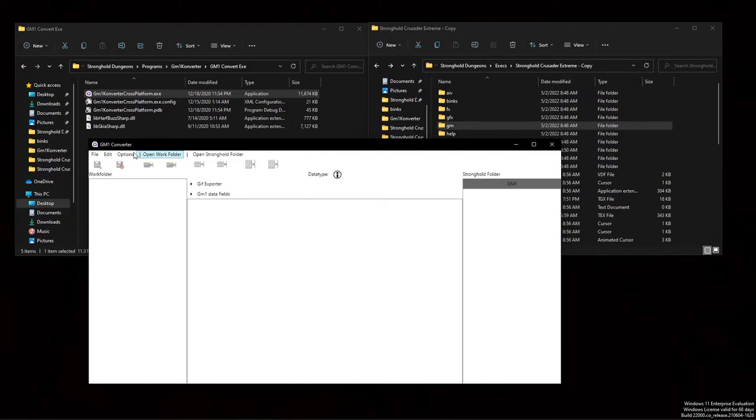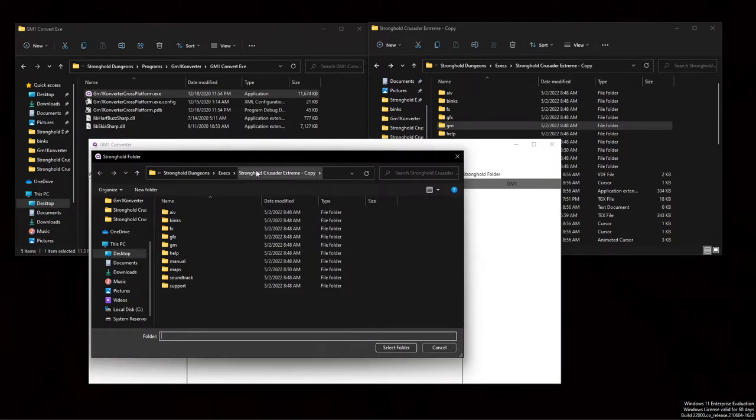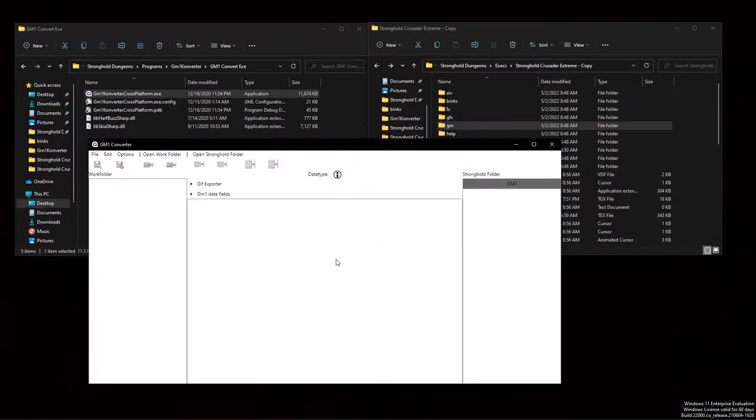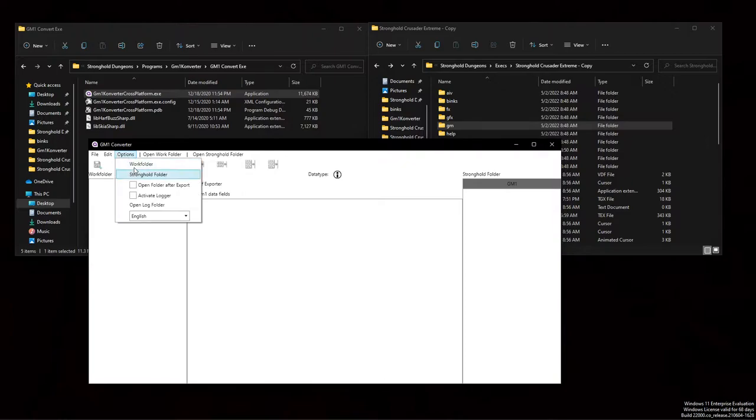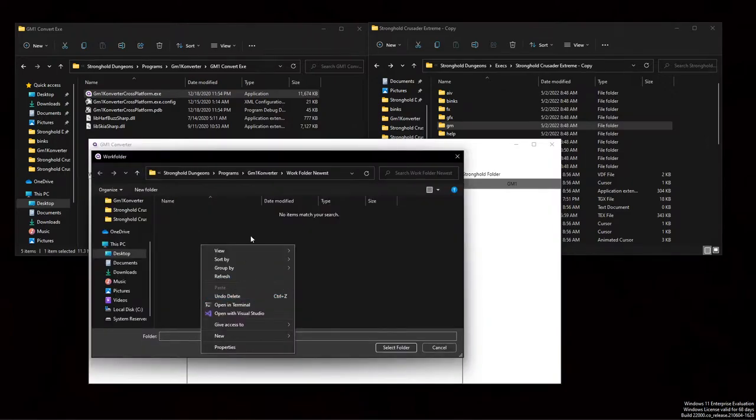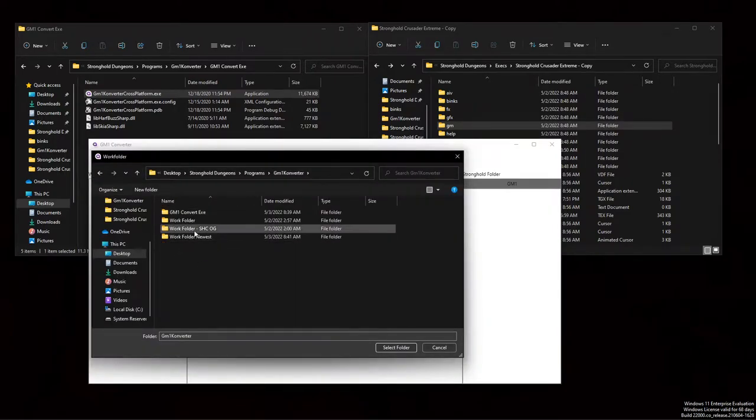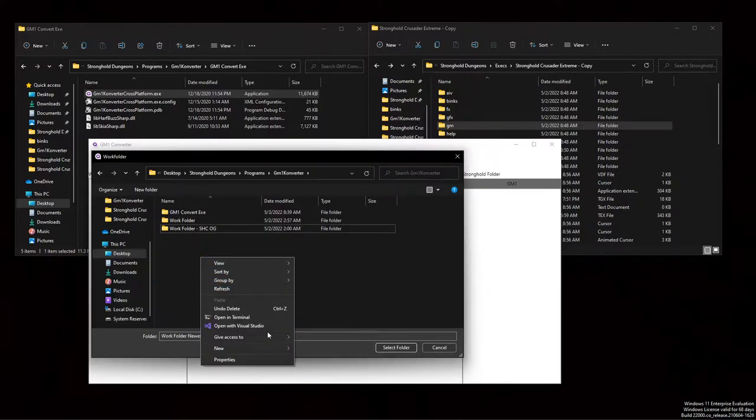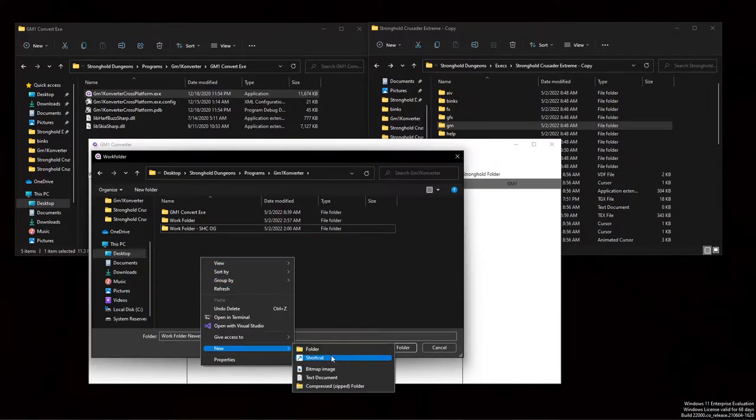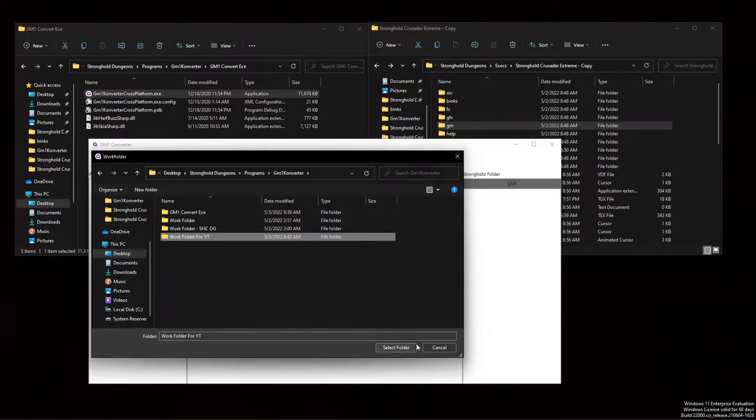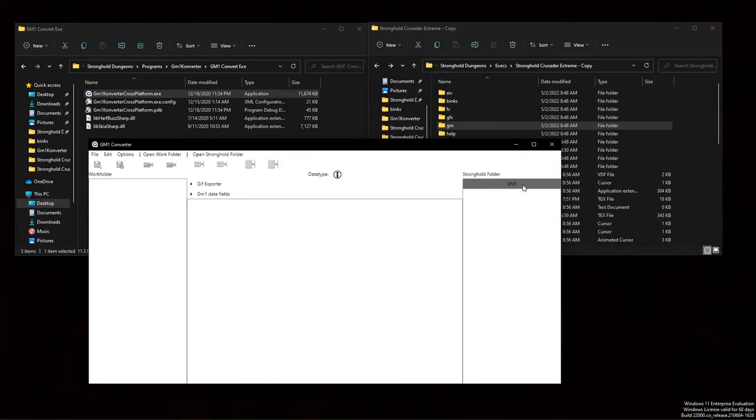So in order to do that we'll have to tell it where our Stronghold Crusader folder is. In this case I'm just going to highlight our copy folder, select. And then I'm also going to tell it where our work folder is, this is where it's going to export our png files. So work folder for yt. Now it still looks like nothing showed up, but that's because we're highlighted on gm1 right now and it's not going to show up.